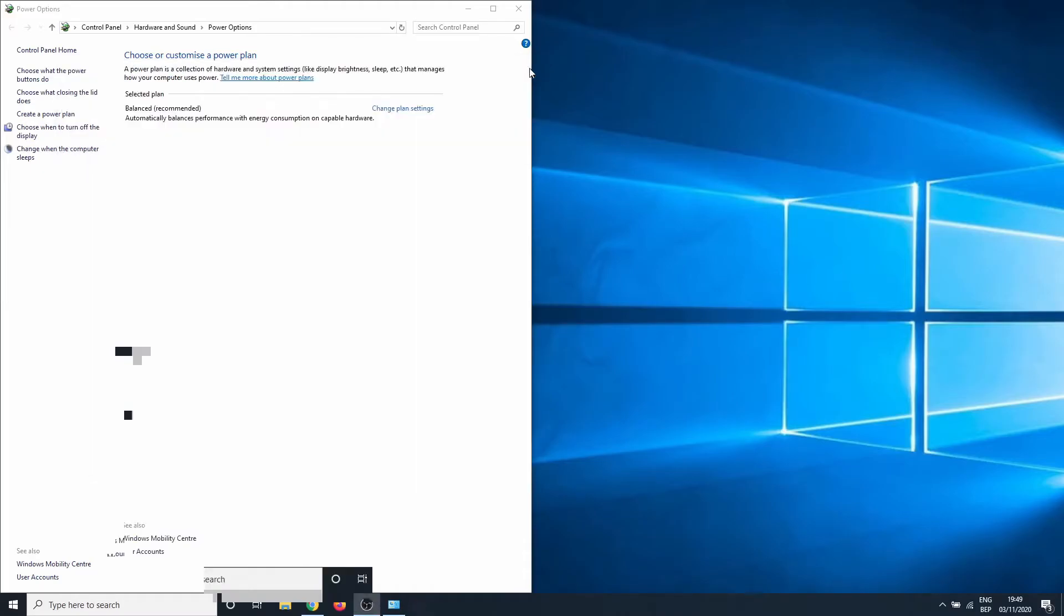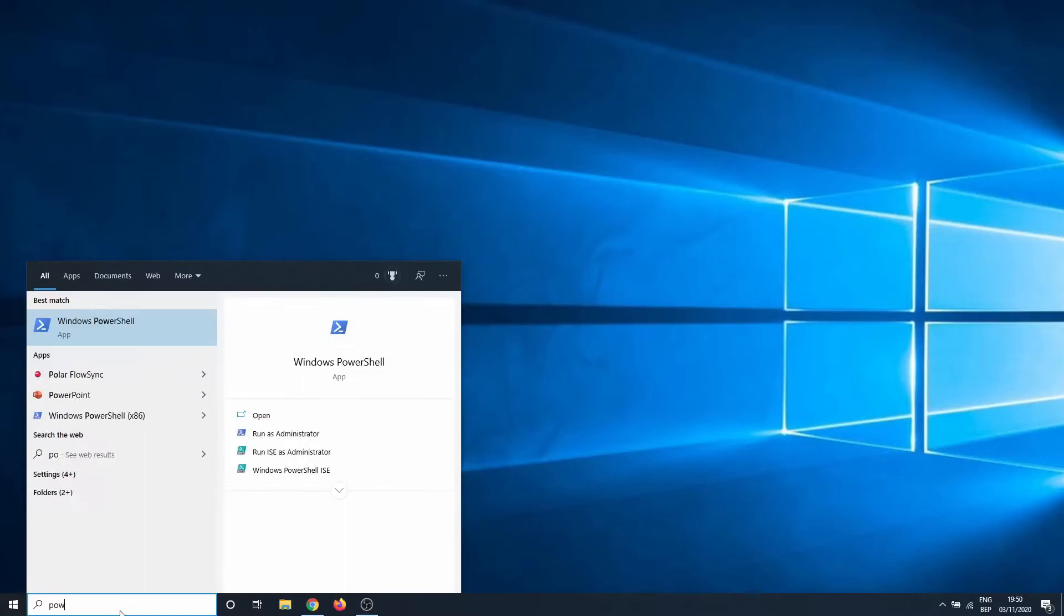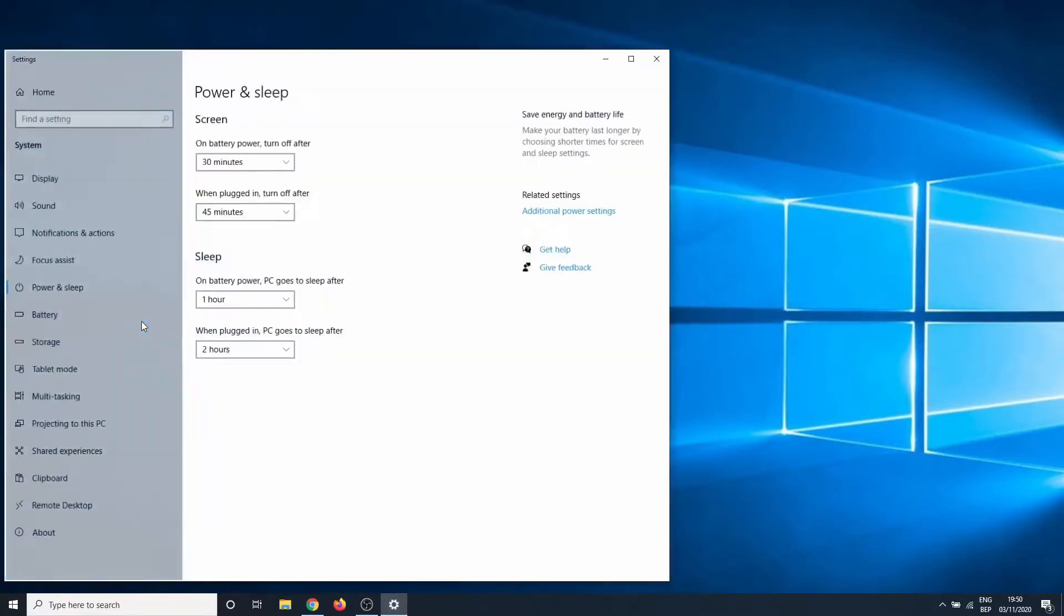In the next step, we are going to activate this in the additional power settings. Search in the Windows search bar for power and sleep settings. Click on additional power settings.